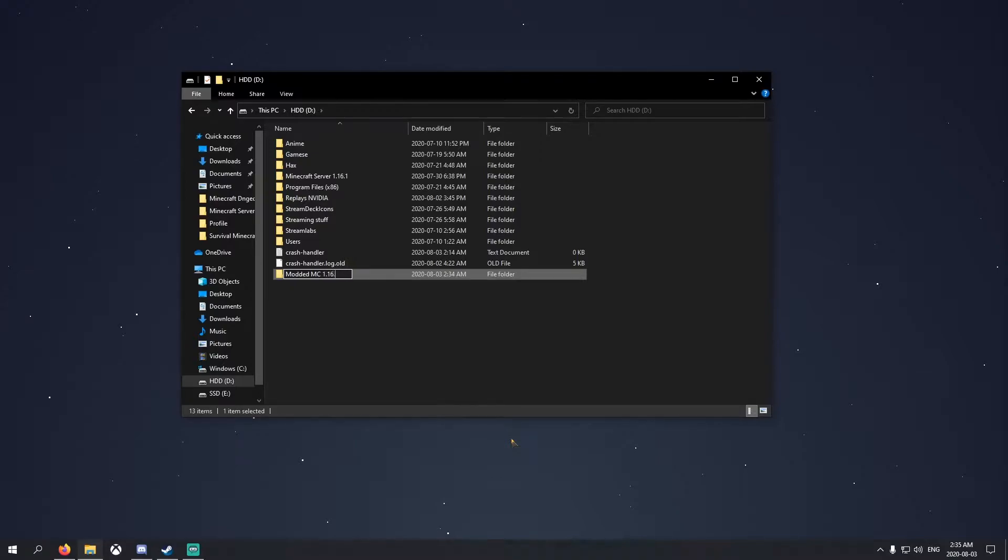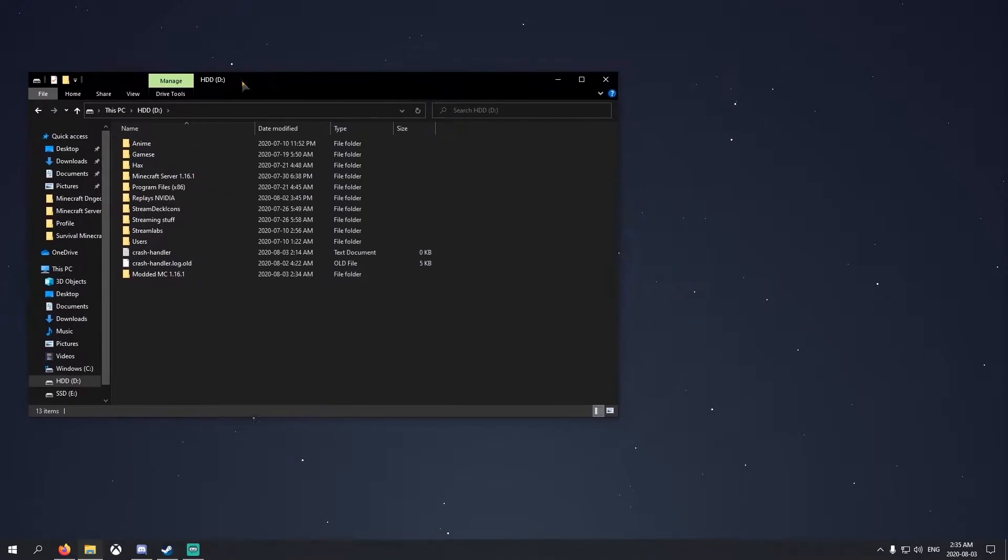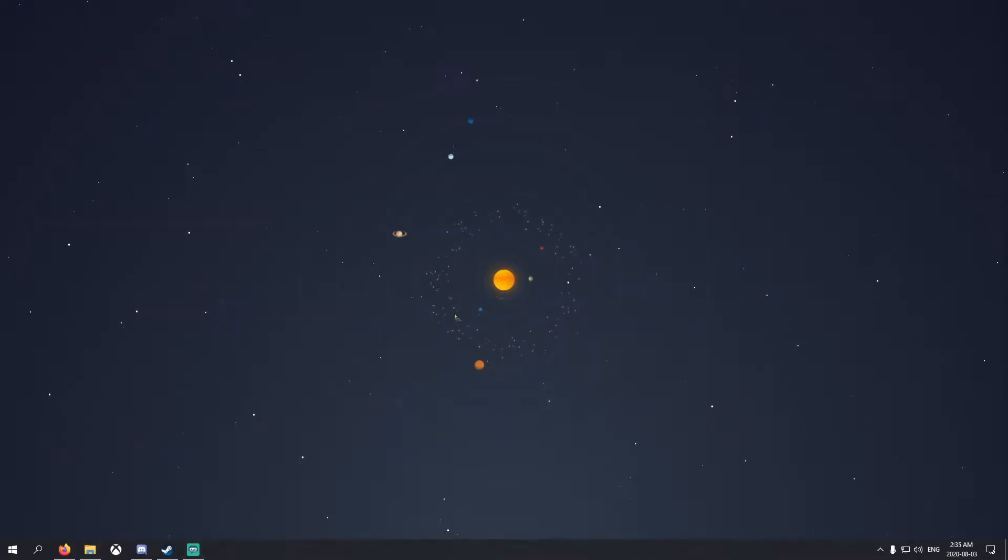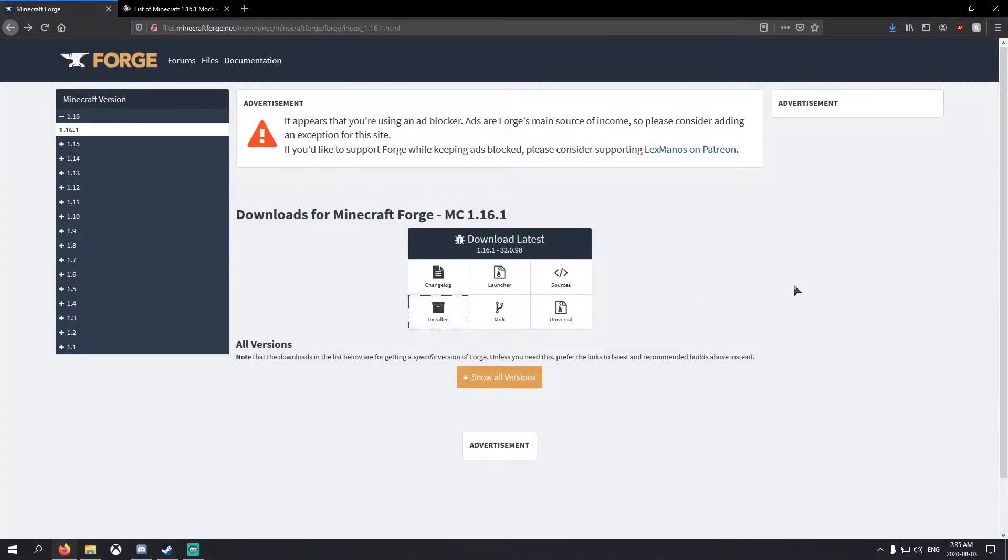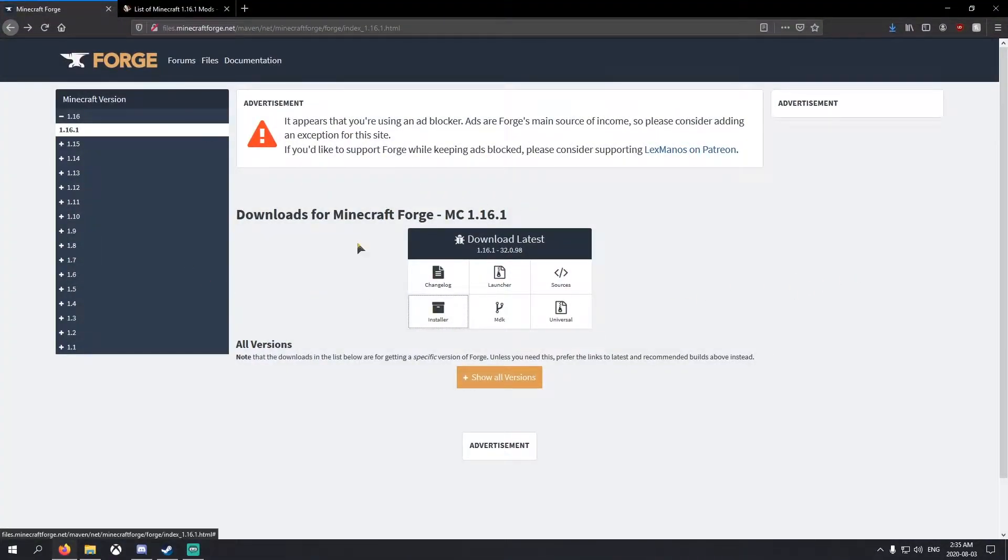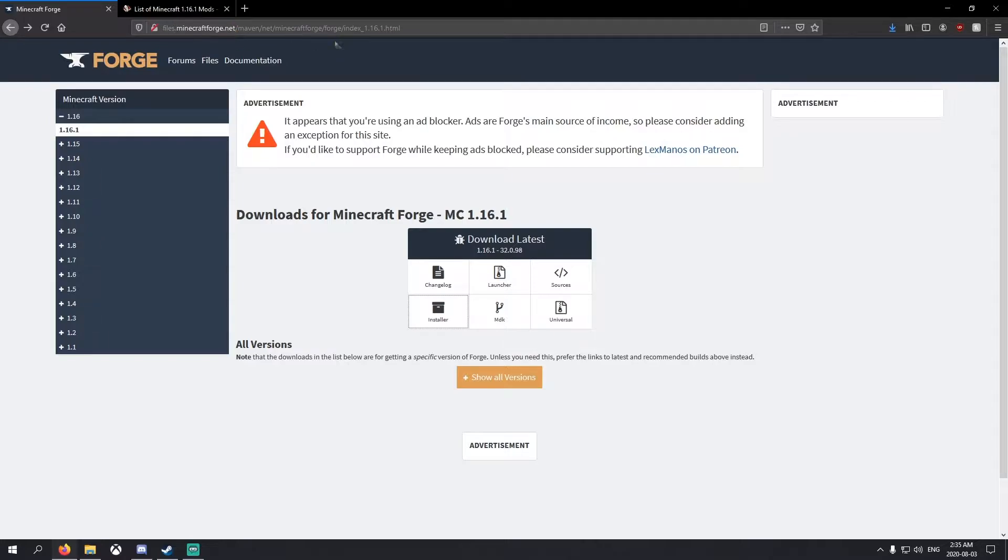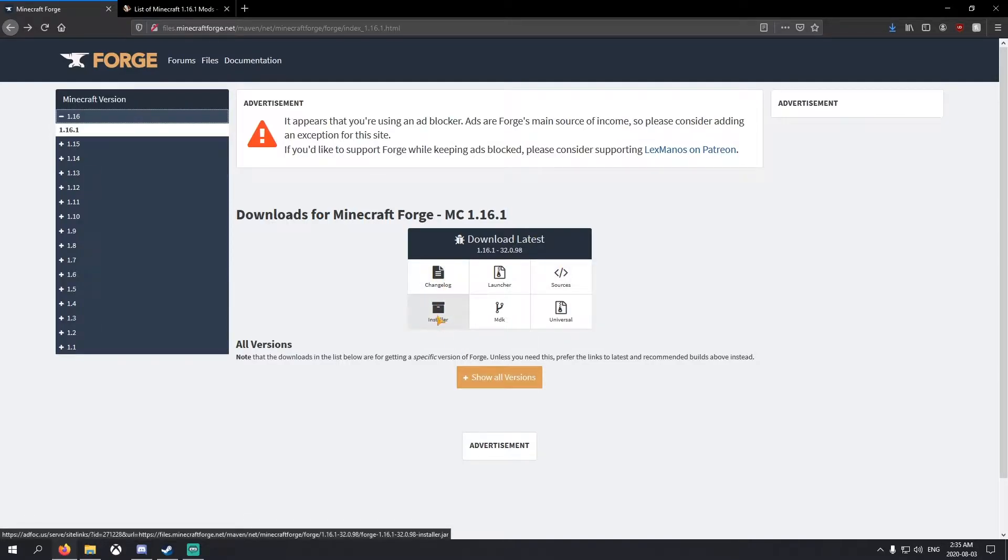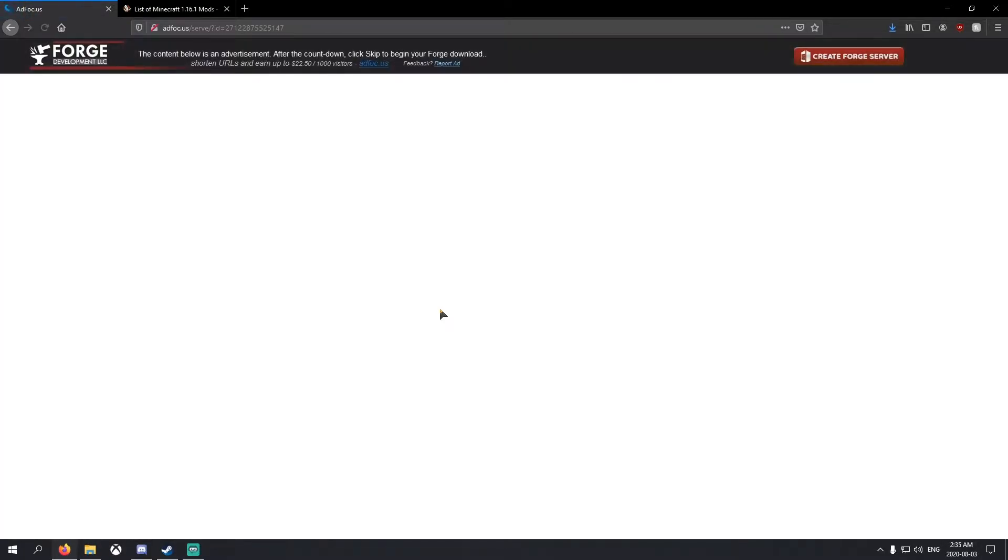We're going to minimize that and then go straight to Firefox, Chrome, whatever you use. What you'll need is Forge, which is pretty much a program you need to run any mods. I'll post the links in the description. Make sure you click 1.16 here, and the only one for 1.16.1. Go ahead and click installer, then you have to wait six seconds for the ad.